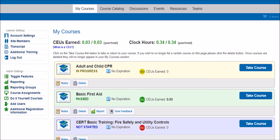You'll first access the tool by clicking here. Keep in mind, this tool is restricted to site administrators. Regular learners accessing the site will not see this feature.